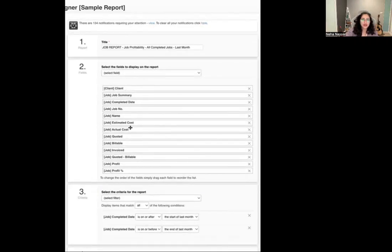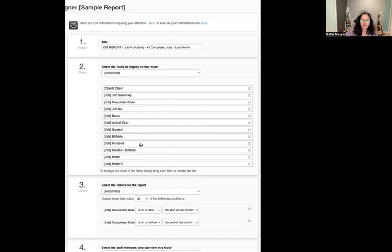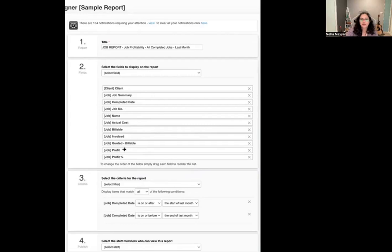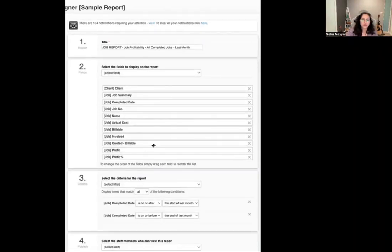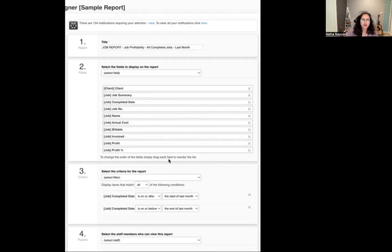Once you get into it, you can change things. For example, you might not be using estimated costs — I don't use estimated costs, I don't need that option. I don't use quotes within XBM, so I don't need that either. All I need is actual cost, billable amount, and invoice amount. So I'm just going to take off the quotes right there.